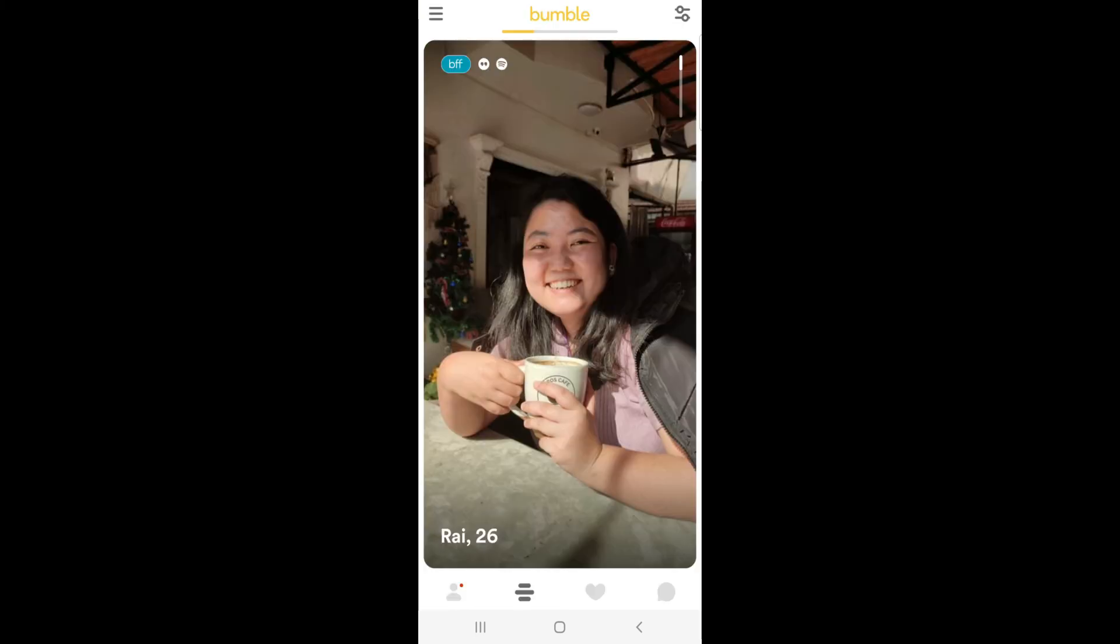And that's how you change your location on Bumble. If you liked the video, please leave a like and let me know if you thought it was helpful in the comment section down below. Thank you for watching and I'll be back with more interesting tutorials soon. Until next time.